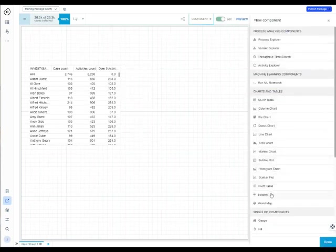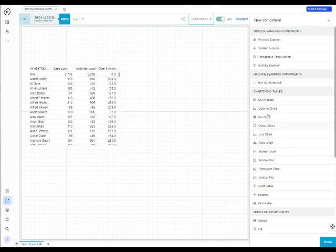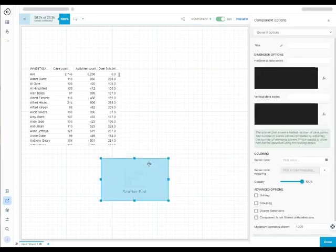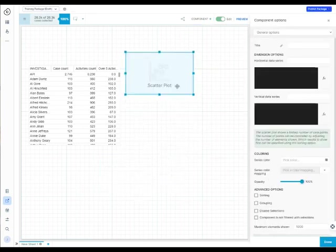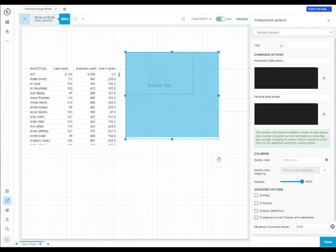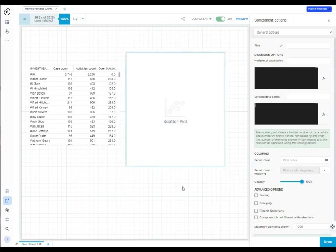I'm going to pull up the scatterplot. That's a component down in charts and tables scatterplot. Click on that and different than the OLAP table or the column chart, you get the option for two queries here.